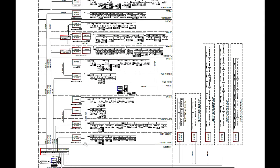This is a riser diagram from one of my projects which I executed. We will go through this riser diagram in detail so that you will have a clear idea of what a riser diagram is, what information it contains, and you can also build one for your project if you have knowledge of AutoCAD.